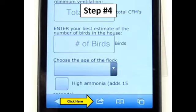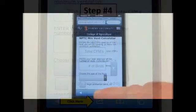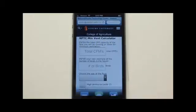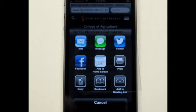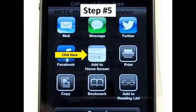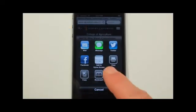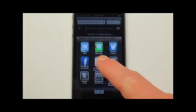Step 4: Now please look to the bottom center of the phone screen and click on the icon in the middle of that menu. Step 5: Now find the Add to Home Screen icon in the center of the phone and click on that icon.